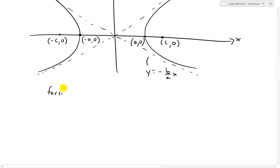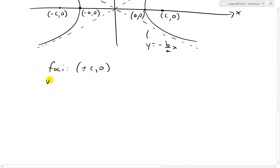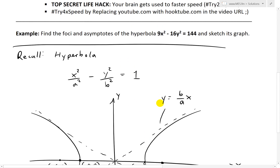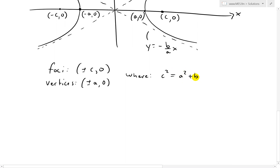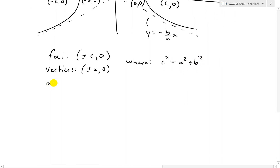To summarize: the foci are at plus or minus c and zero, the vertices are at plus or minus a and zero, c squared equals a squared plus b squared, and the asymptote lines are y equals plus or minus b over a times x.